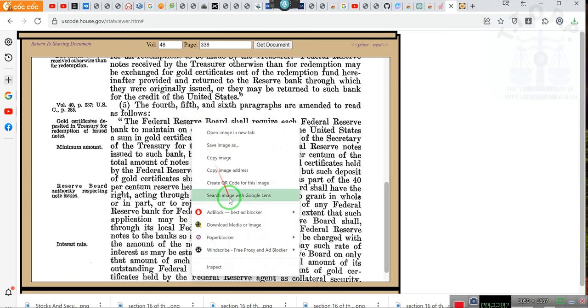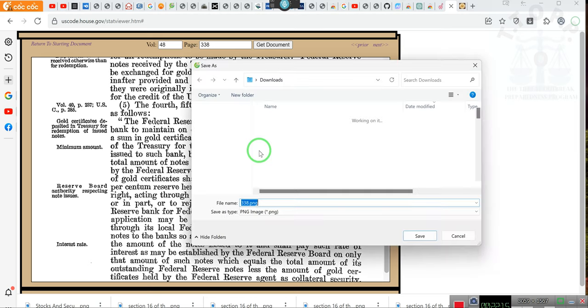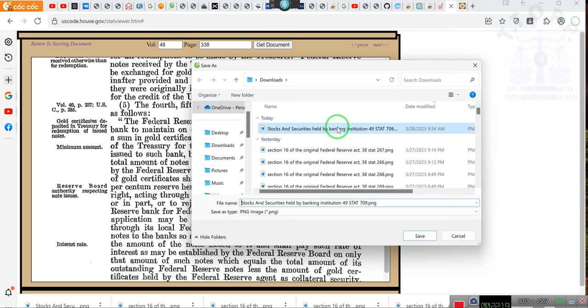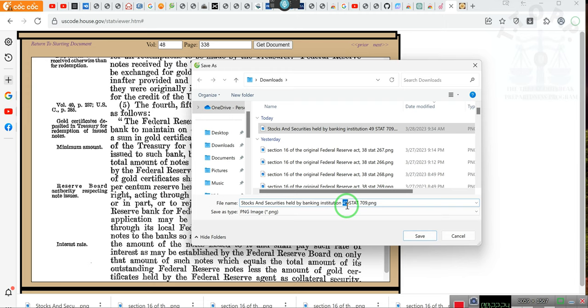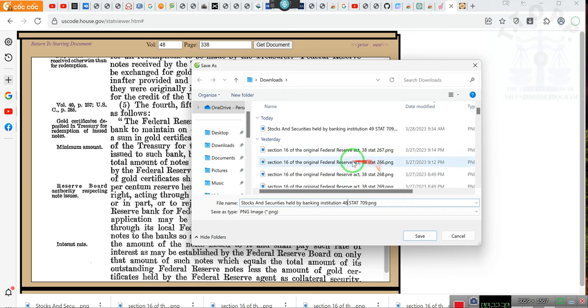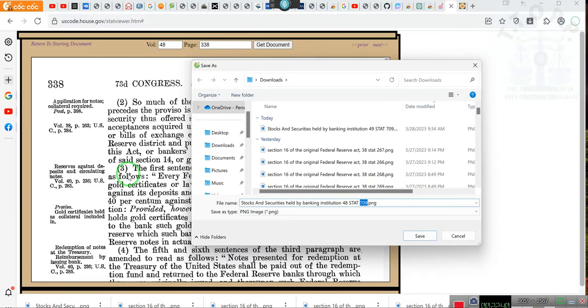But to the extent that such application may be granted the Federal Reserve Board, so ladies and gentlemen, this is 48 STAT 343. I will try, I'll put the link for this underneath the video so that you can go here directly. I'll put the link underneath the video. Okay, let's do 48 STAT, and if you can see my screen you can see all of these, 38 STAT 368, so it's 365 to 369. You definitely want to go look at that.